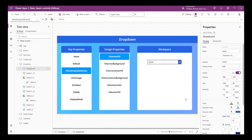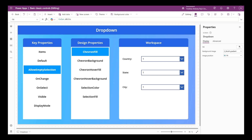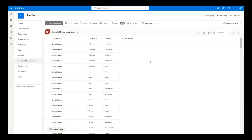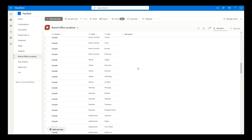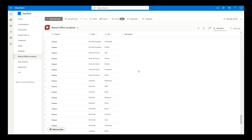Now let's start configuring the cascading drop downs. I'm going to add three drop downs and three associated labels onto the workspace. Cascading drop downs in Power Apps are controls where the options in one drop down depend on the selection made in another - commonly used in hierarchical data like countries, states, and cities. I have created a SharePoint list called Branch Office Locations which contains countries, states, and respective cities where our organization has branch offices.